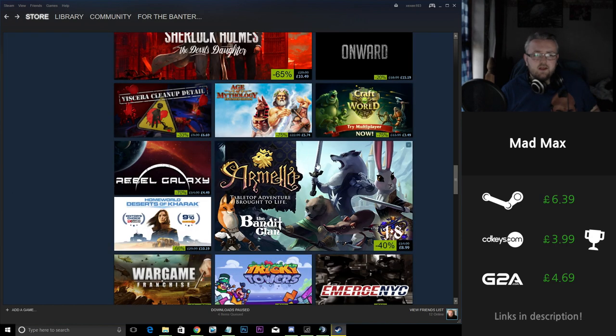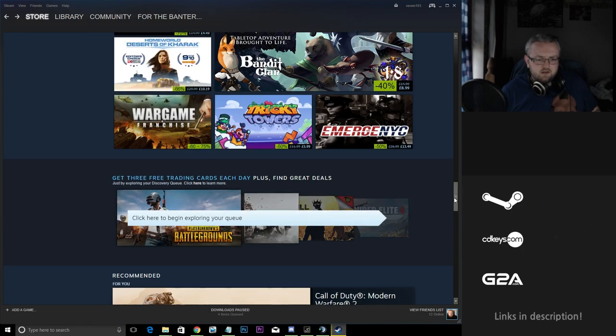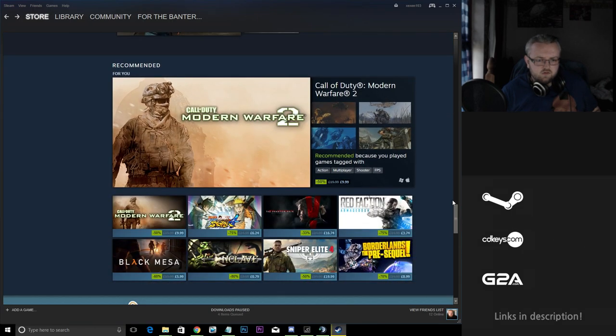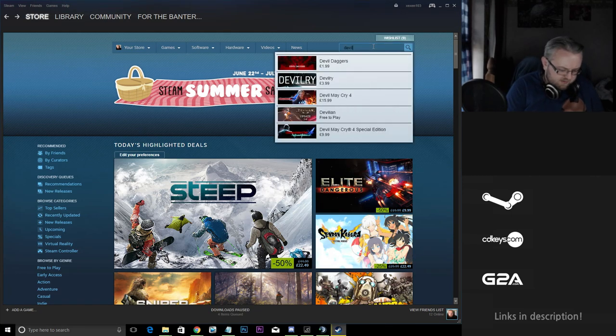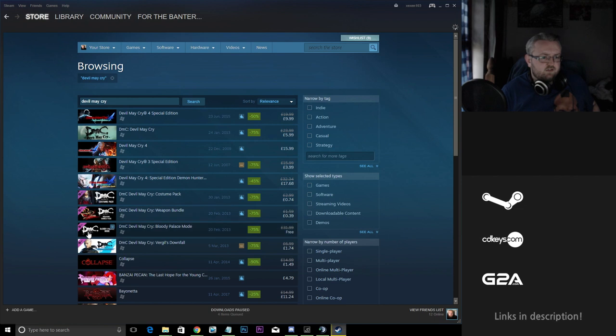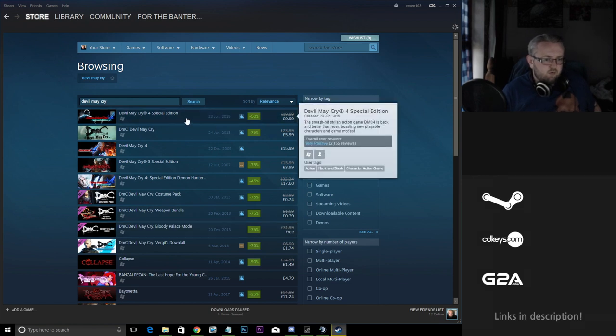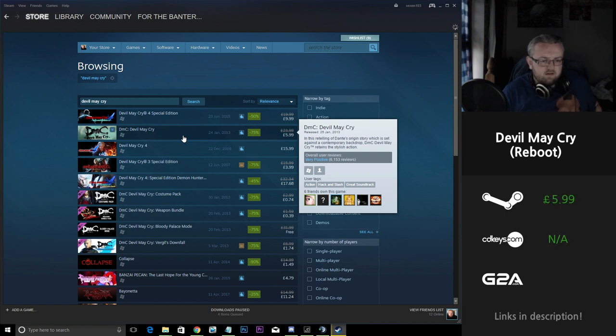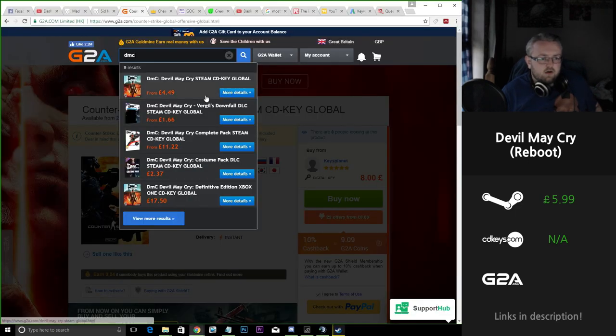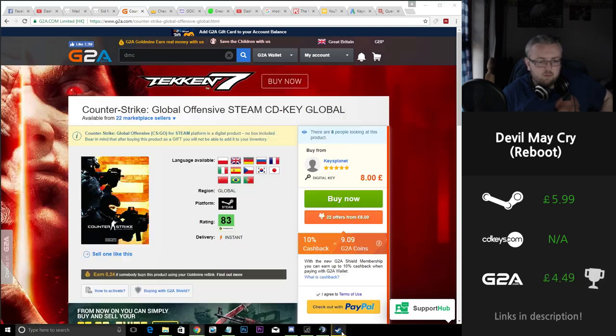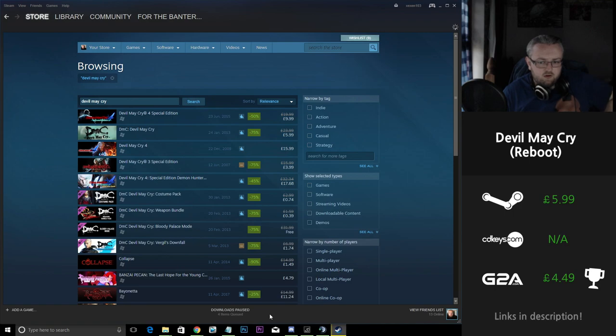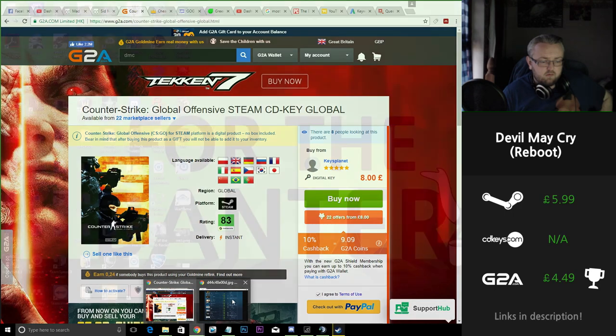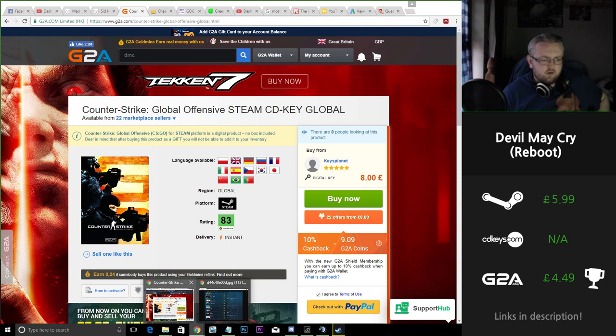So one of the other game franchises that I wanted to bring to your attention that is on sale at the moment is the Devil May Cry series. If we're looking specifically at some of the Devil May Cry games, the reboot is sitting on Steam at £5.99, £6 as opposed to £24. If we look at Devil May Cry here on G2A we can see that the Steam Global Key is actually cheaper at £4.49 and we're saving around £1.50 there, so that's £1.50 more that you could be saving for other games.